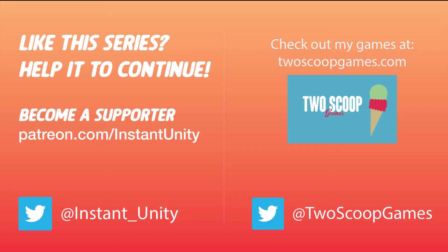If you get something out of this video series and you want to see it continue, consider becoming a supporter over at patreon.com slash instantunity. Also, if you have any ideas for future episodes or questions for me to answer, feel free to put them in the comments. Thanks.